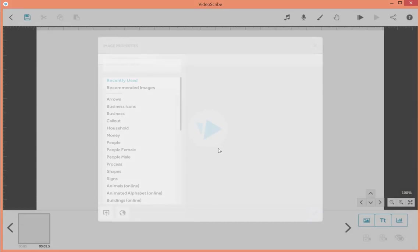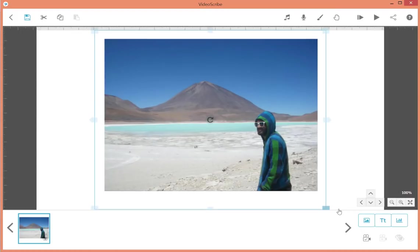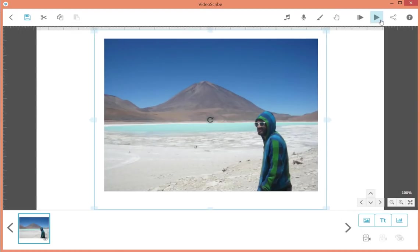Okay, so here we have the image and let's see how it draws.